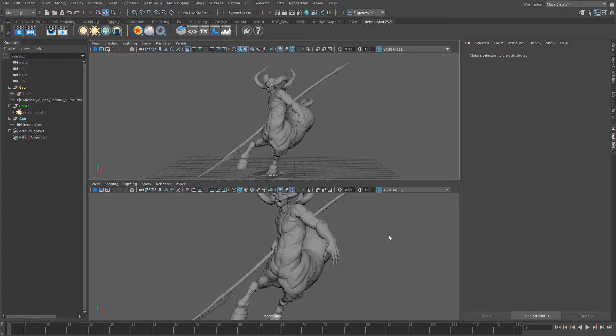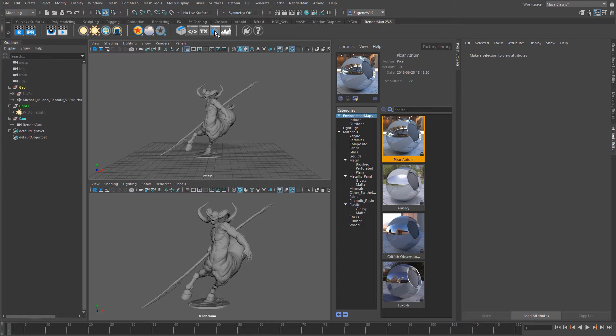The first thing to do to get the preset browser loaded up is to come up to this blue ball icon here in the RenderMan shelf. Once you click it, you'll see here that the preset browser gets loaded.